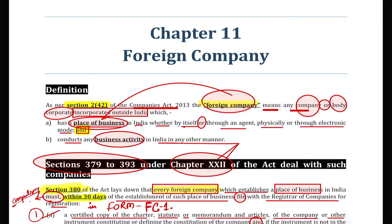Good afternoon everybody. Just let me know quickly if I am properly visible and audible so that we can start our today's revision lecture of SBC. Let me know quickly if I am properly visible and audible.